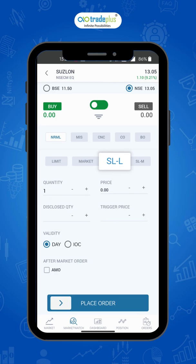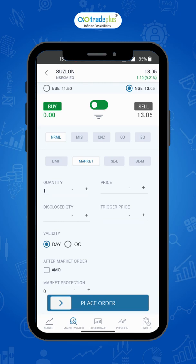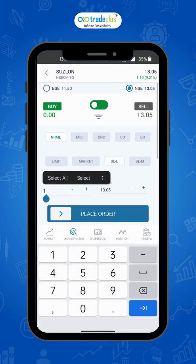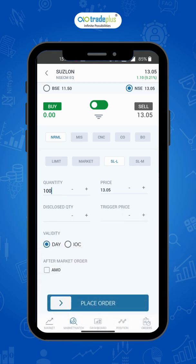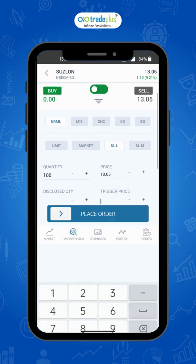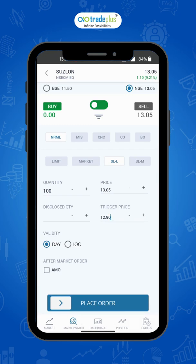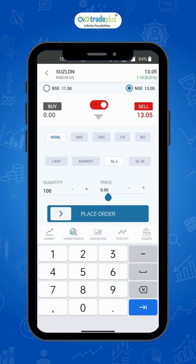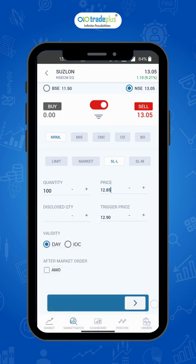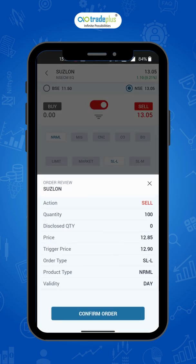Stop-loss limit. As the name states, there is a limit on the price at which they will execute. There are two prices specified in the stop-loss order: the trigger price, which if triggered will convert the order to a normal limit order at the exchange. To place it, click on stop-loss limit, enter the quantity, then the limit price, and set your trigger price. For buy stop-loss, limit price should be greater than trigger price. And for sell stop-loss, the stop-loss limit price should be lesser than trigger price. Then swipe to place the order, click on confirm order. Your order will be placed successfully.